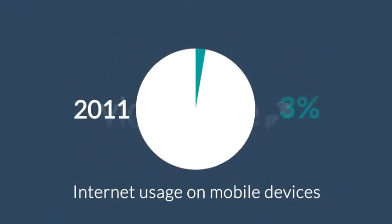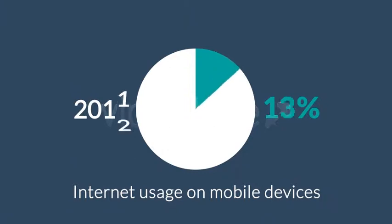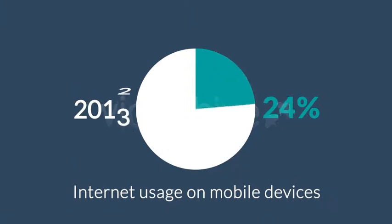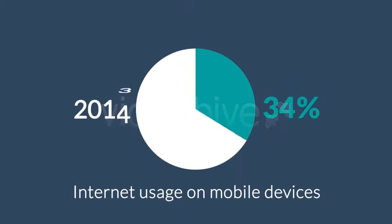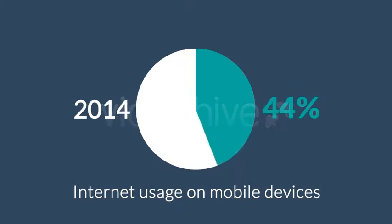In 2011, mobile browsing took a share of about 11%. Right now, it's near 25%, and the prediction says that next year it can actually overtake the traditional desktop browsing.